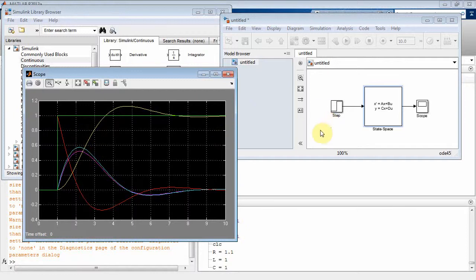By setting up state equations we simultaneously solved the differential equations and plotted five variables from just two state variables. That ends this lecture on state variable analysis — it should help you with your lab.